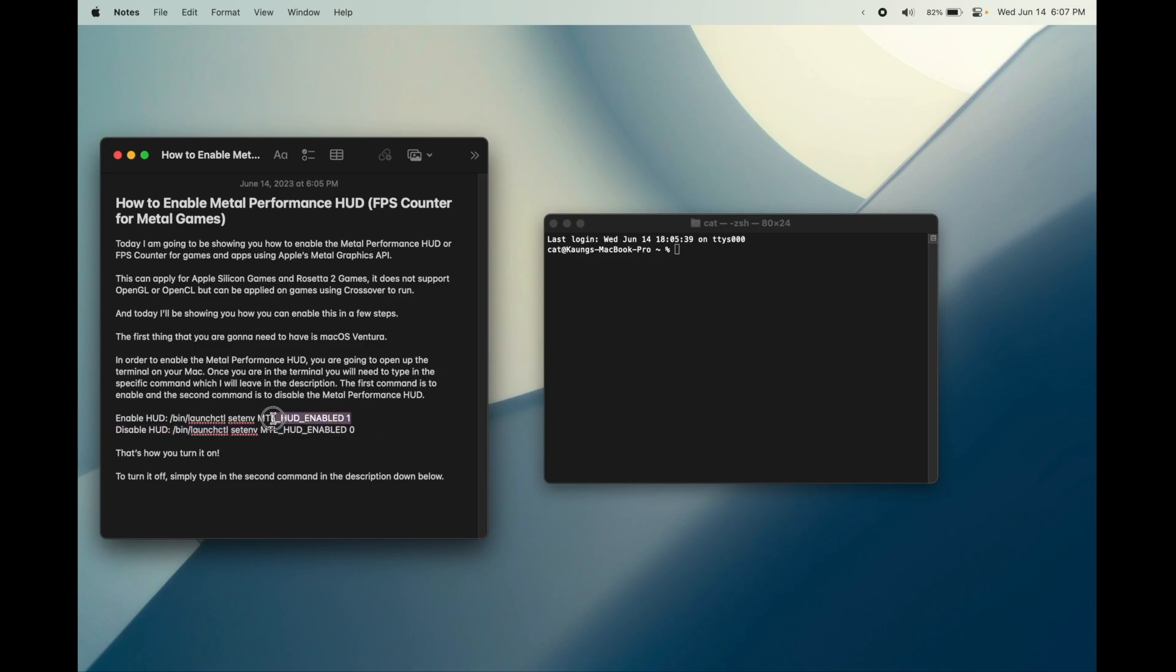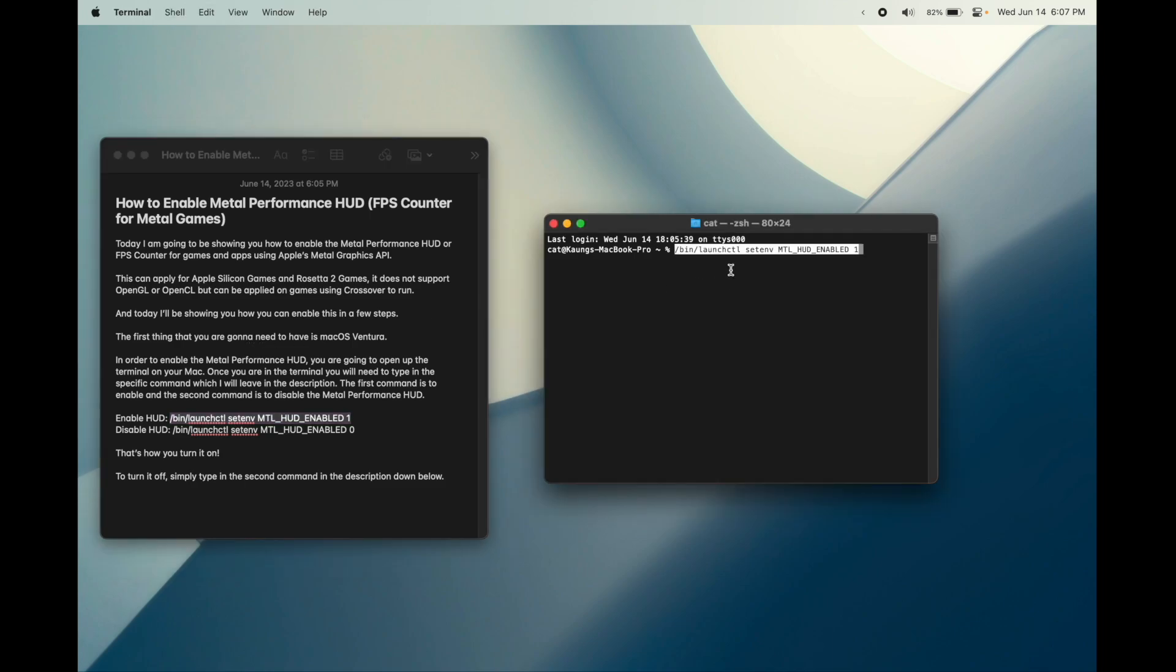To enable, just simply copy this command from the description down below and then paste it in, press enter and you have enabled the Metal Performance HUD or FPS counter for Metal games on your Mac.